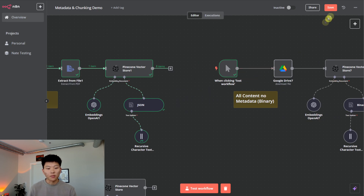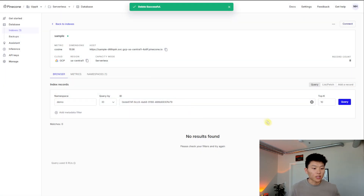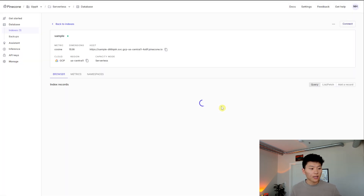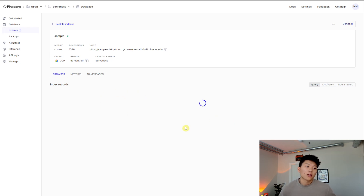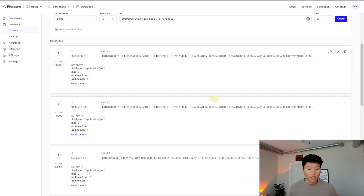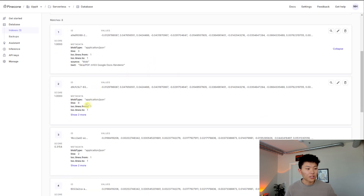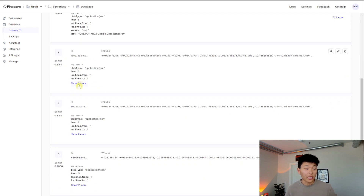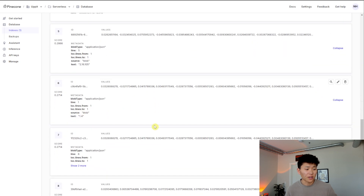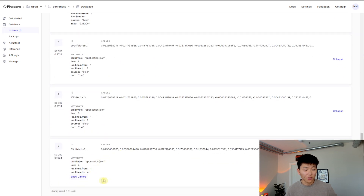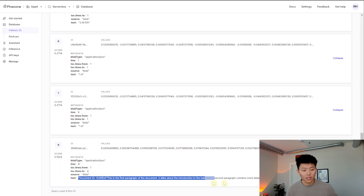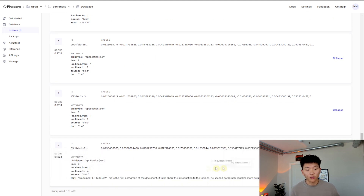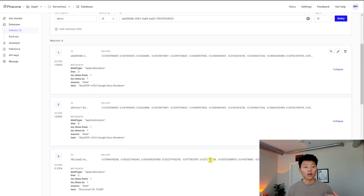Let me go into Pinecone and we'll see what it looks like. We'll refresh the index and we should see those eight vectors. There we go — we got eight records. The actual text is the content of the vector, and the seventh or eighth one was the actual information we'd want to be searching through for RAG. That's not how we want to do it, so let's clear out the index and look at the next example.